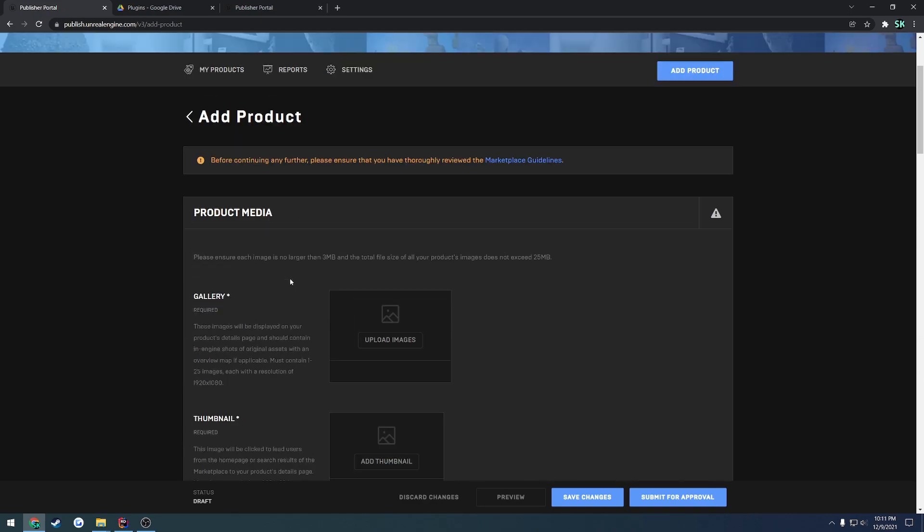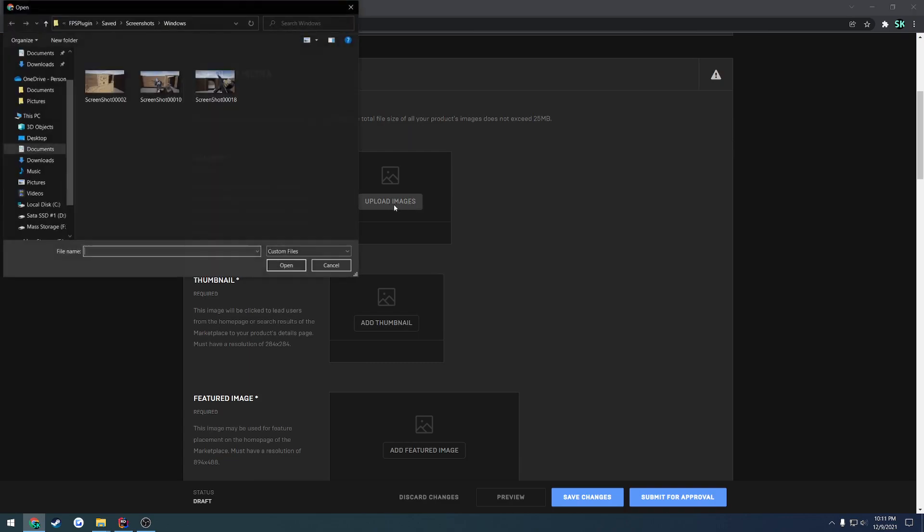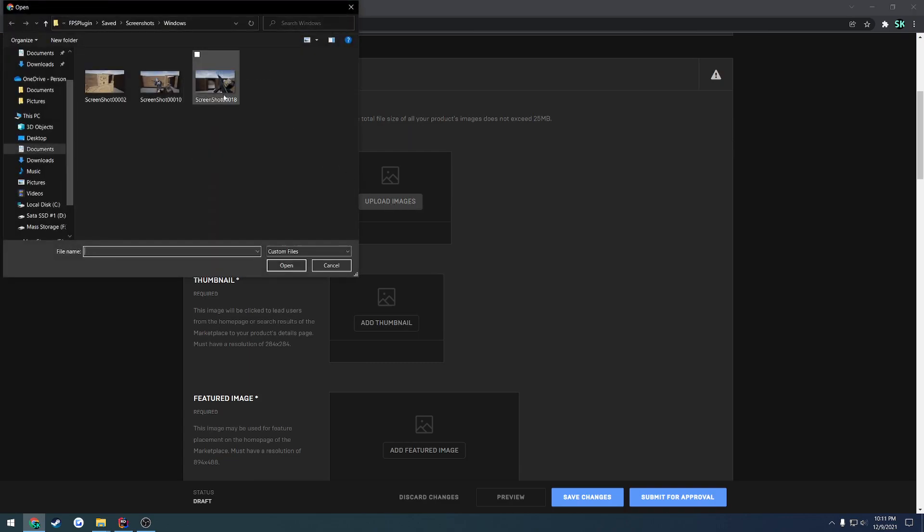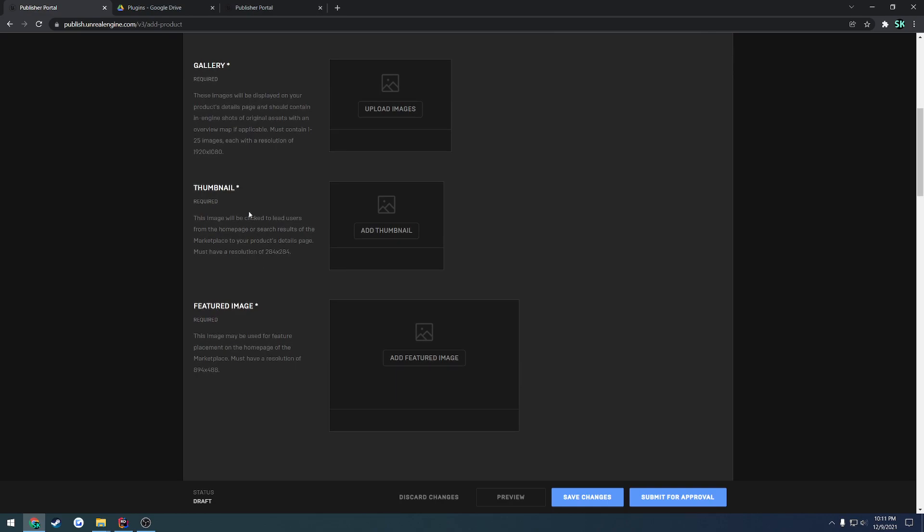Then last thing of course you have to make sure you fill out your gallery. So upload all of your images. So I don't even know if I have any of these in the right size to do so but it tells you the resolution. So it wants a minimum of one and a maximum of 25 images that are of the resolution 1920 by 1080. Then you want to have one thumbnail which is 2048 or sorry 2084 by 2084 which you can also get from these images that you've uploaded as it has its own built-in way to crop it. And same thing with the feature image which is of the resolution of 894 by 488.